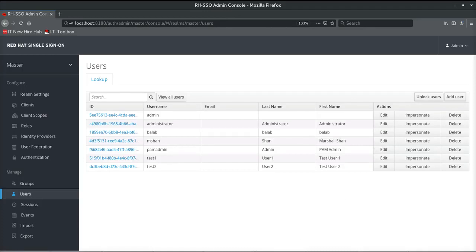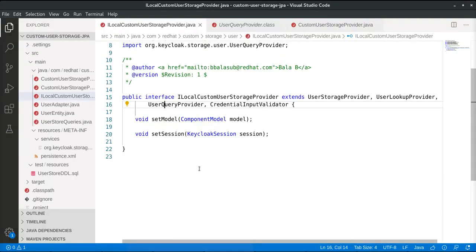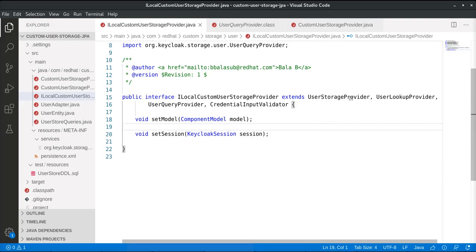Let's look at the implementation of the different service provider interfaces. The key service provider interfaces that need to be implemented are: UserStorageProvider, UserLookupProvider, UserQueryProvider, and CredentialInputValidator. These different interfaces have different methods, which when implemented provide the ability to do various things. Let's take a quick look at each interface class to understand what methods are available and their potential impact.